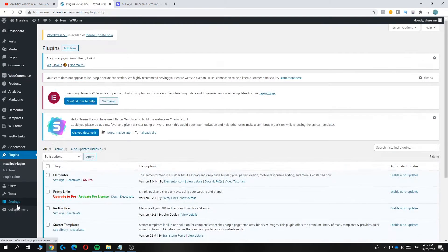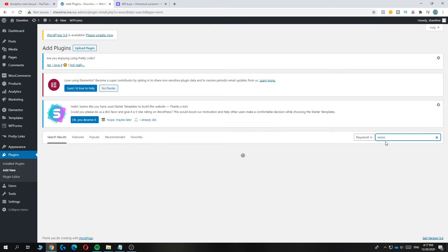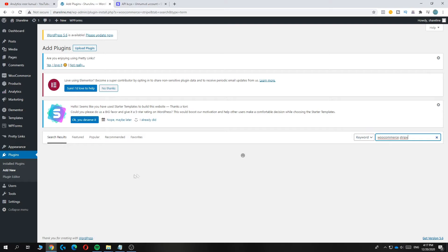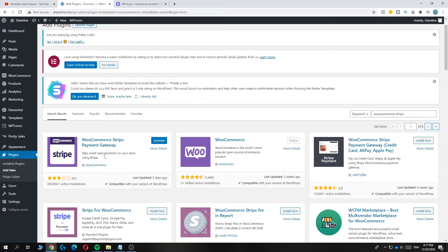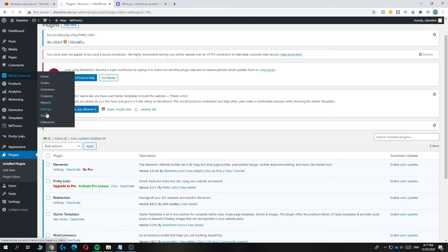What you want to do is go to Plugins and hit Add New, then search for WooCommerce Stripe. The WooCommerce Stripe Payment Gateway will come up — install it. As you can see it's by WooCommerce itself, so it's not a third-party app.